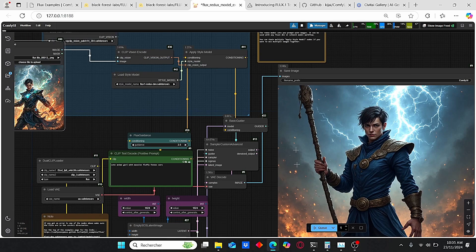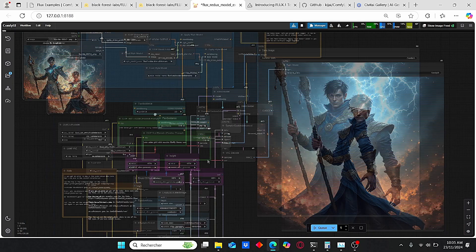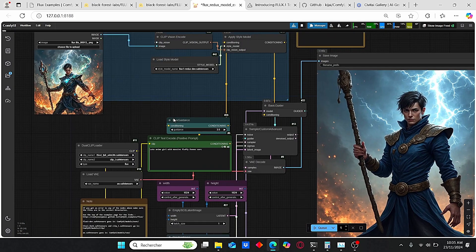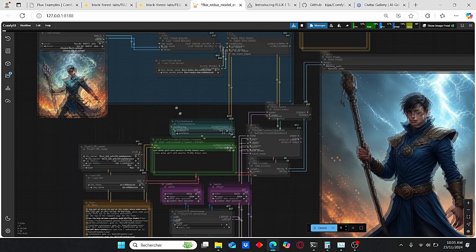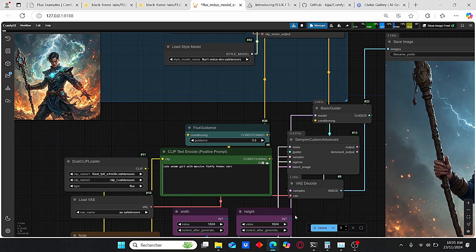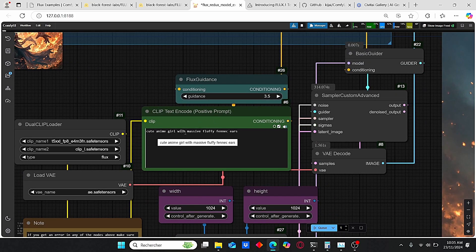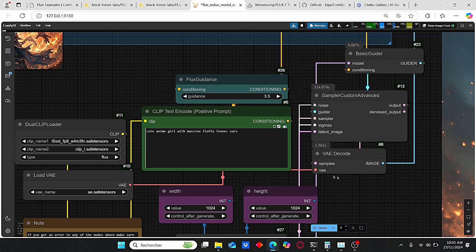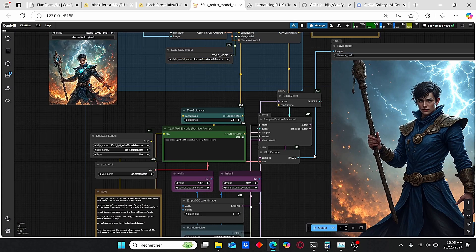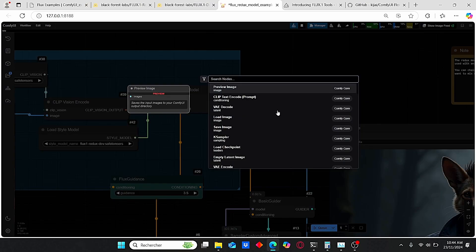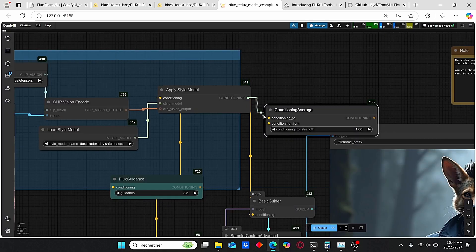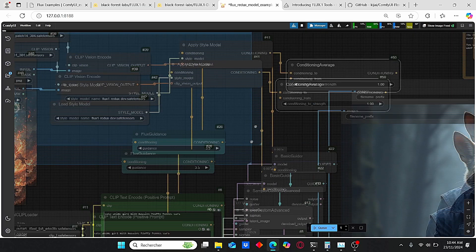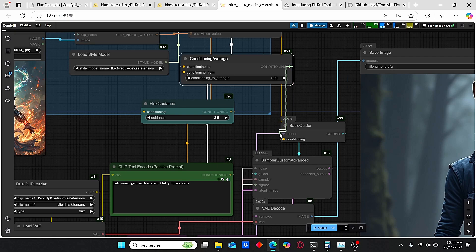As you can see for this example right here, when you click Queue Prompt it's going to take into consideration this style that comes from this image. However, as you can see here we have this CLIP Text Encode that says cute anime girl with massive fluffy fennec ears and it is not taken into consideration.